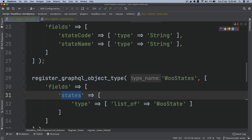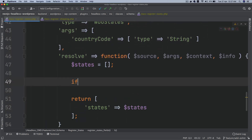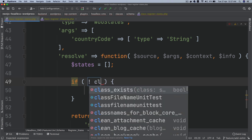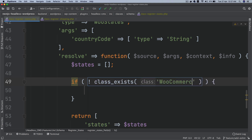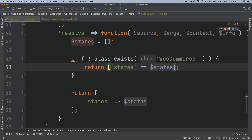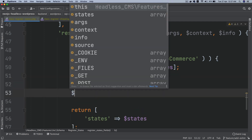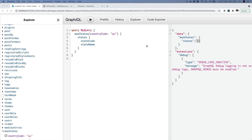What is it expecting? It's expecting the states, with state_code and state_name. So to fetch the states from WooCommerce, we'll first check if the class exists — meaning if WooCommerce is not installed and activated. If the WooCommerce class does not exist, just return an empty states array. If it does, the code will continue.